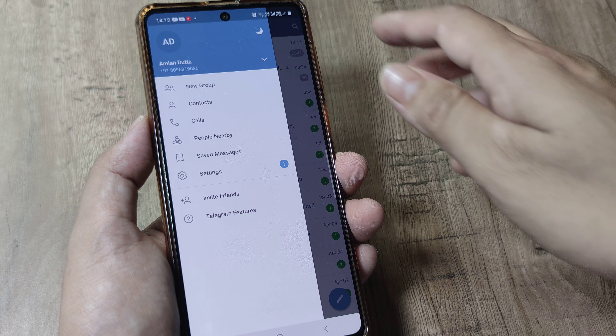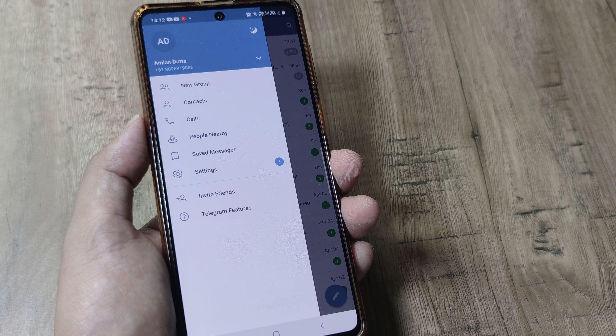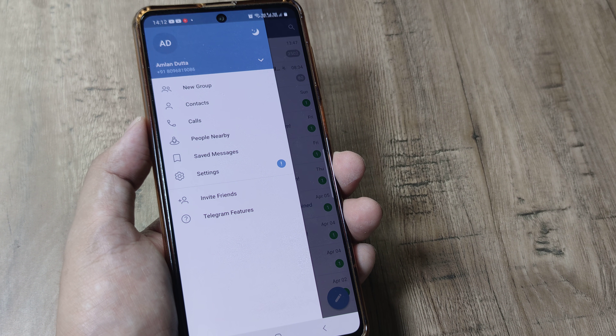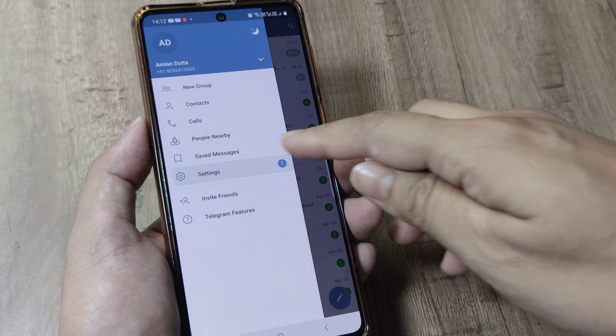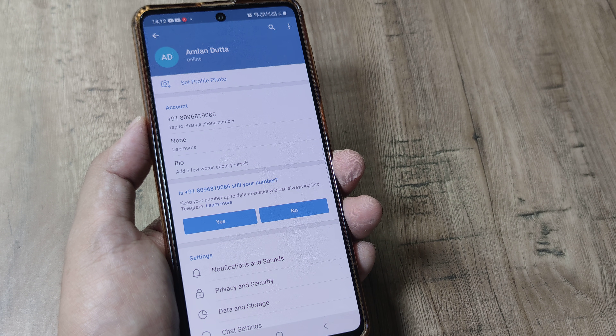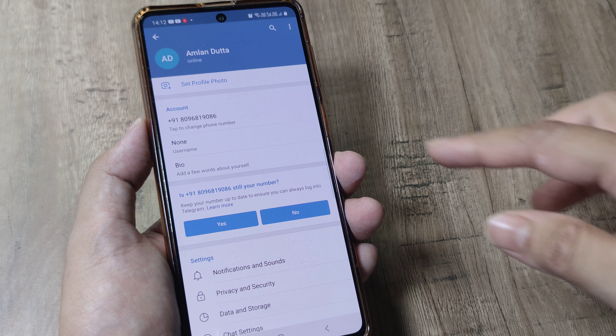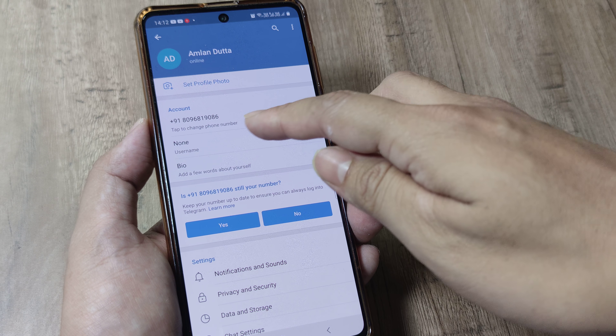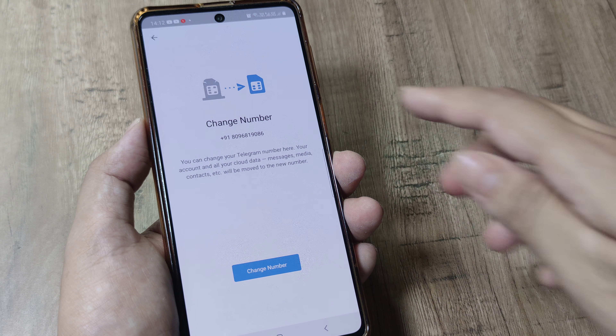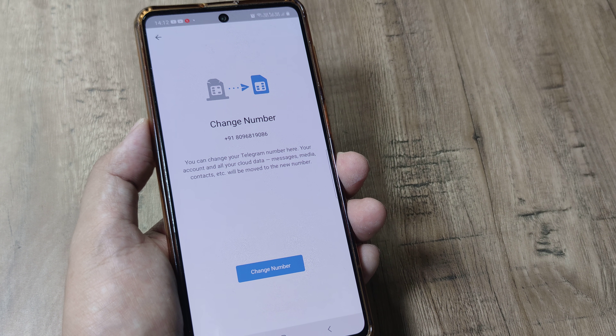I have opened up the Telegram app. Simply tap on the three horizontal dots and head towards Settings. Here you will see an option to tap to change phone number, so I simply tap on this.